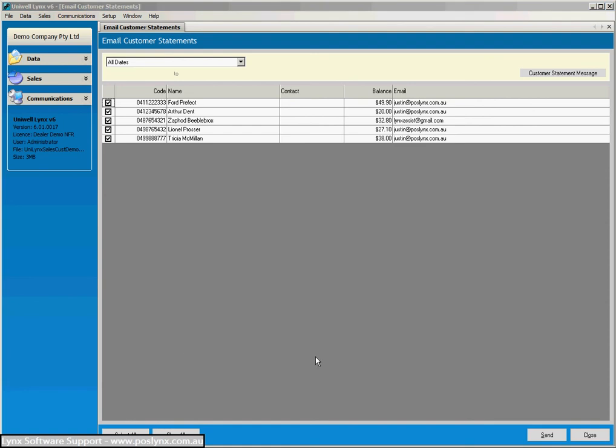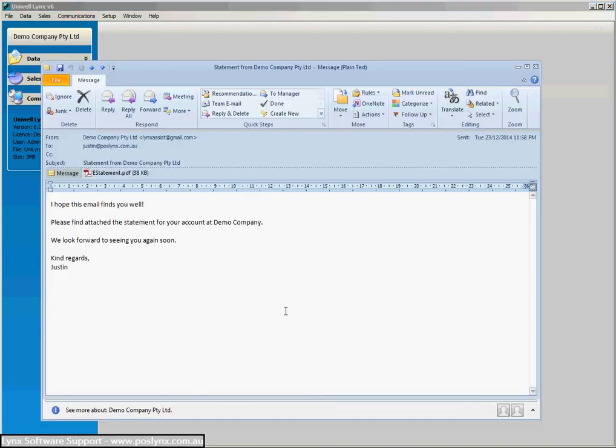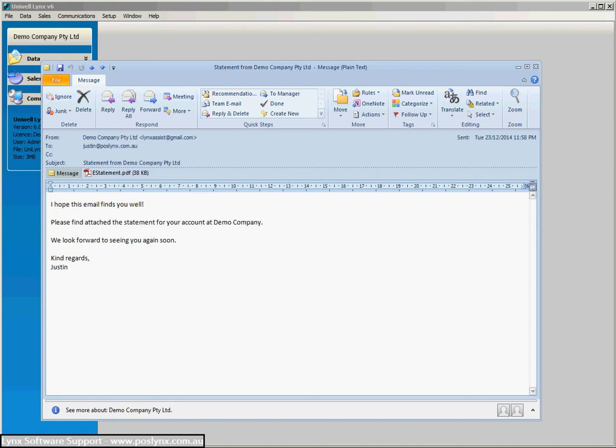So I did that process before and I'll just show you what the email looks like. So that's an email. Obviously it's come from the demo company email address and it's got the e-statement as a PDF. And you'll notice that's on our email message in that customer statement messages window. So again, very neat feature and your client will then know how much they need to pay on their account.